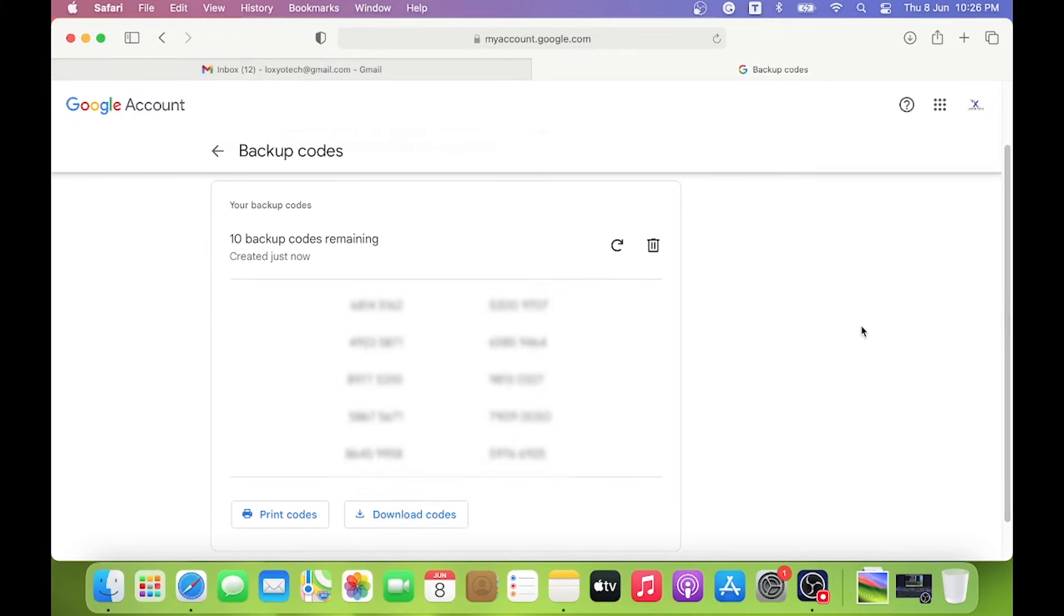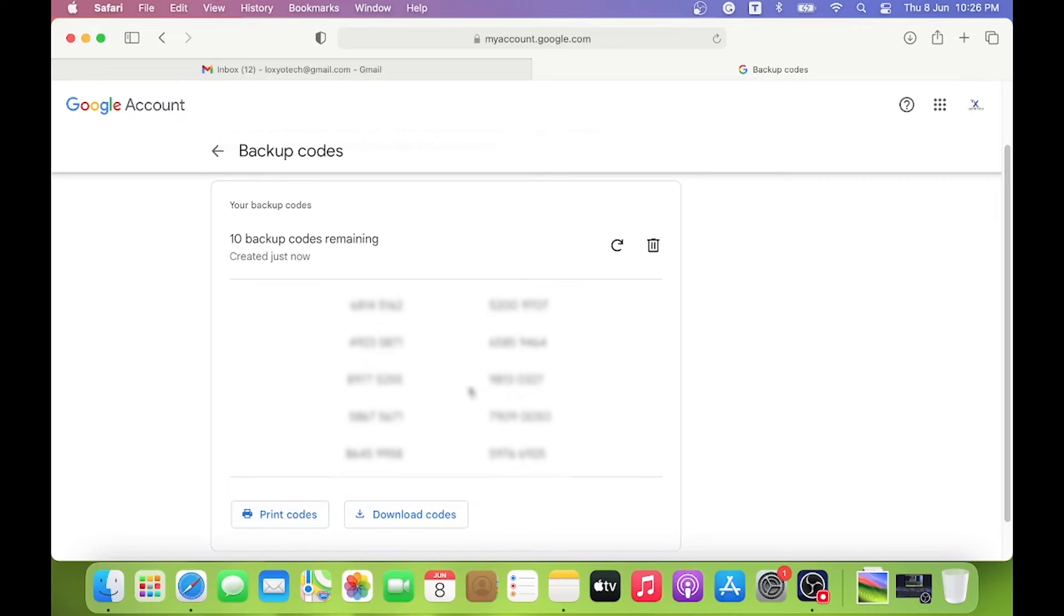Now right here, your backup codes are ready to use. You can print this code or save this code as a text file by clicking the Download Codes button, or you can write it down in a notebook for future verification purposes.